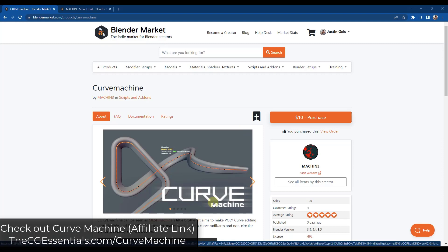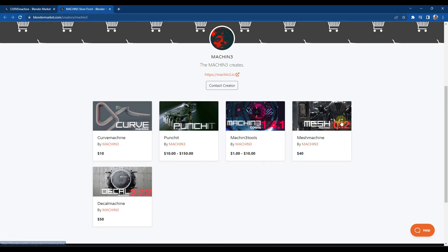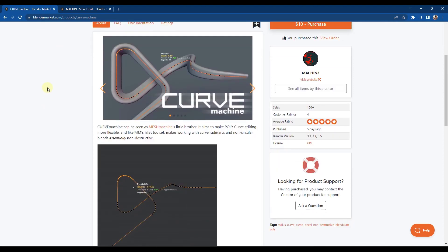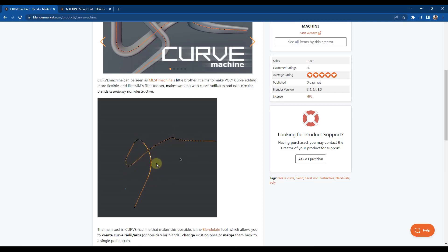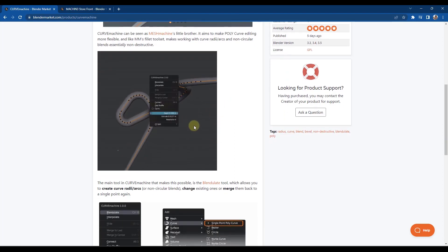Curve Machine is a brand new add-on from Machine. You probably know him from other add-ons like Mesh Machine as well as Decal Machine. We've talked about Decal Machine a lot on this channel — it's a great tool for adding decals — but this tool specifically is designed to make working with curves more flexible and easier to use. It's a non-destructive curve editing toolset, meaning you can use it to adjust the number of bevels on curves, move all the different points around, and it's really powerful for working with those different curve pieces. It can make your life a lot easier when it comes to making editable curves.